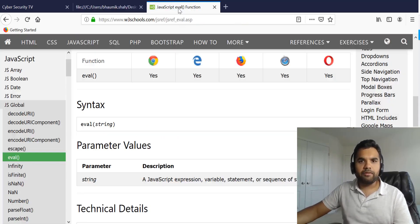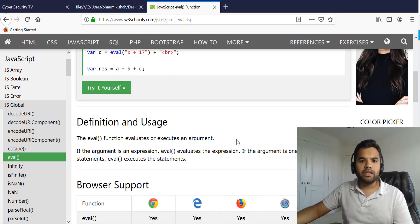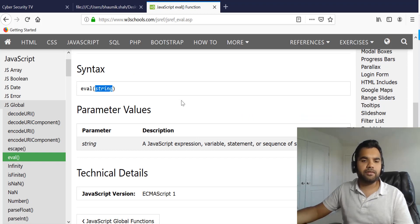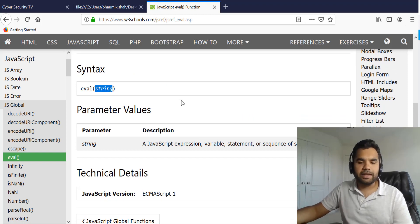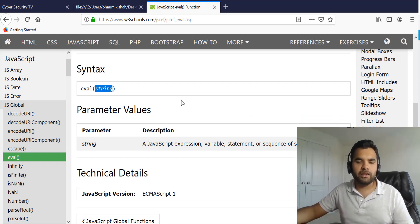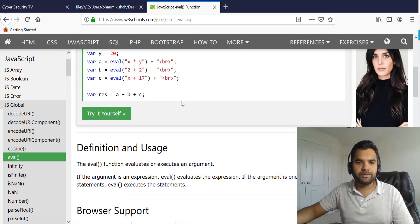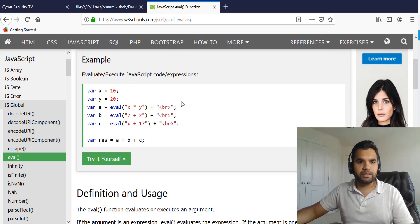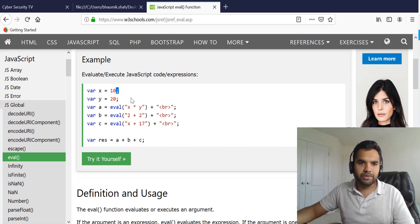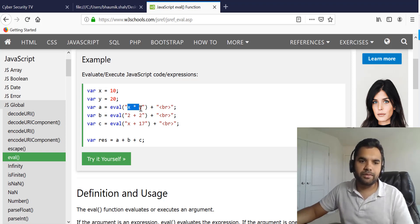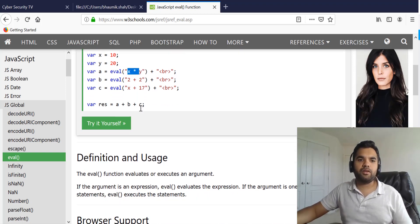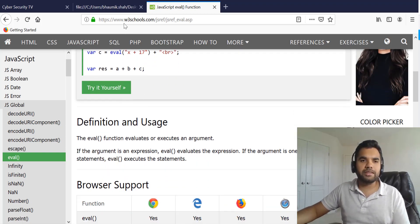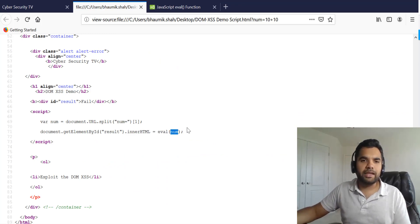Now if you take a look at the eval function, the eval function takes any string. Whatever the input you provide, it'll get the string and then it will evaluate. So for example you can give numbers, you can give a string, you can also give like use of this.